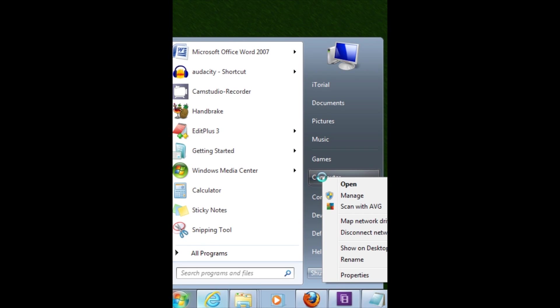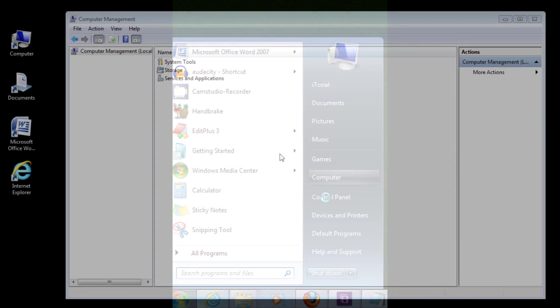then Computer, then Manage. You will need administrator privileges to continue.